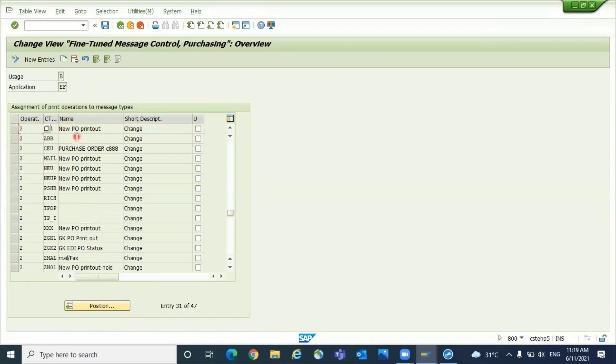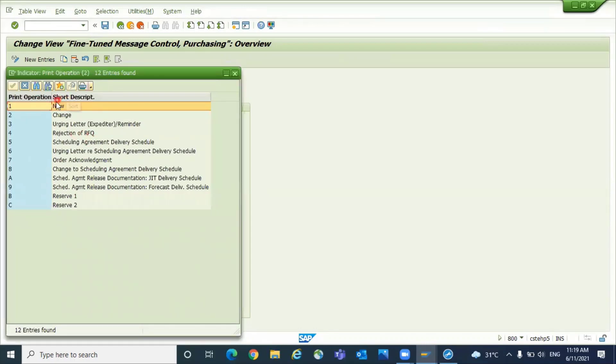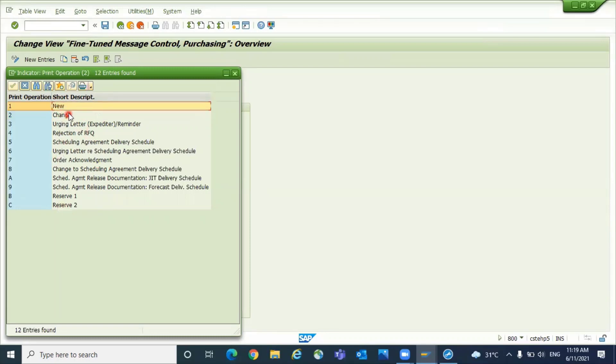If you're using the same output type for both, you have to assign for both of them. You can see that print operation, okay, new or change. There are many other uses there. Mostly we will use this one for new and two for change.